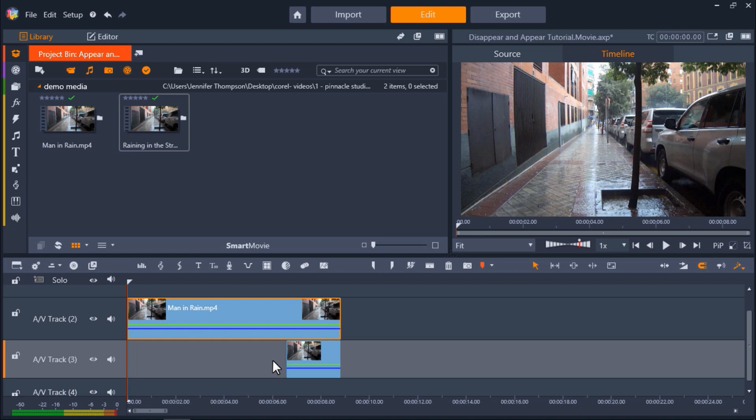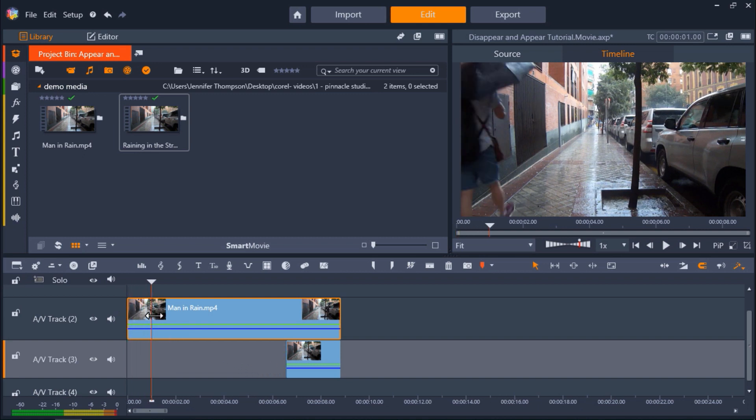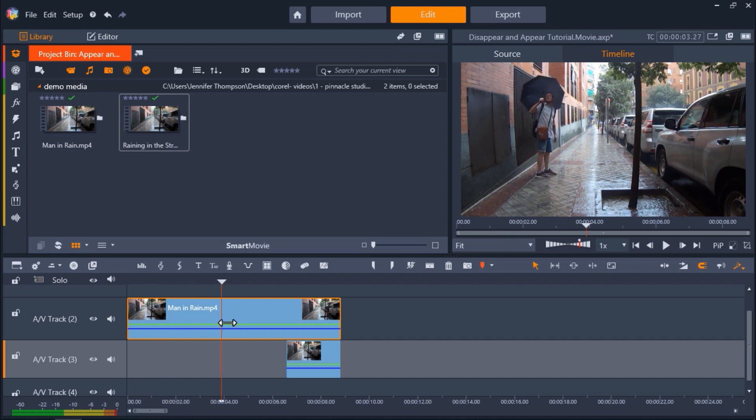So on the top on AV-Track 2, I've placed my video clip that has my subject walking into the tree. And you can see this footage if I drag my playhead across the clip.